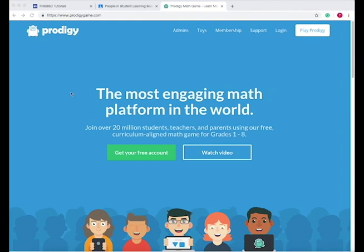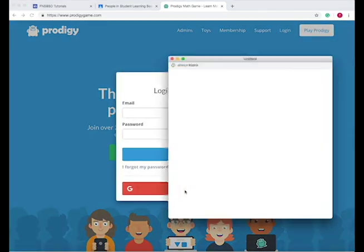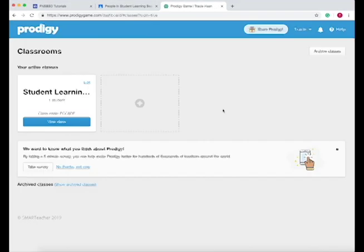This is what Prodigy looks like when you open it at www.prodigygame.com. As a teacher, all you need to do is go to login and then login with Google. You'll login to your K12 North Star account and then it opens up to your classes page.